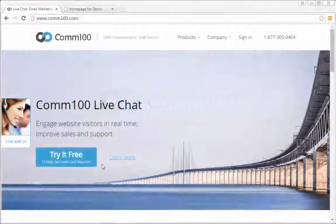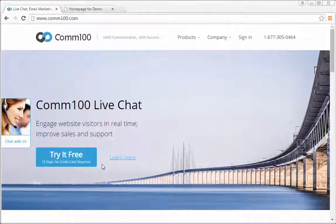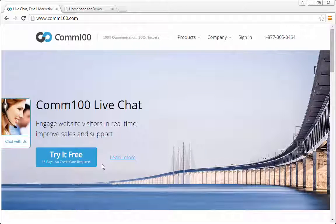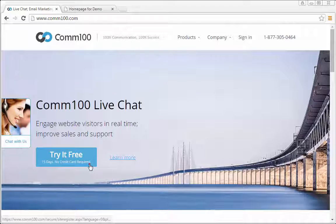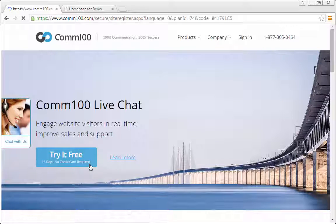Getting started with Comm100 live chat is easy. First, sign up for a free trial account.